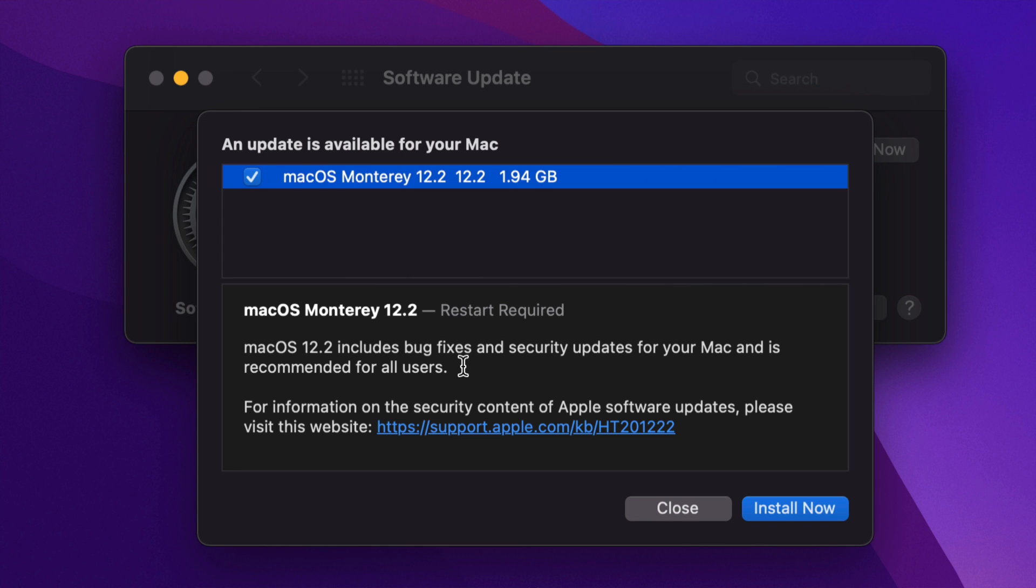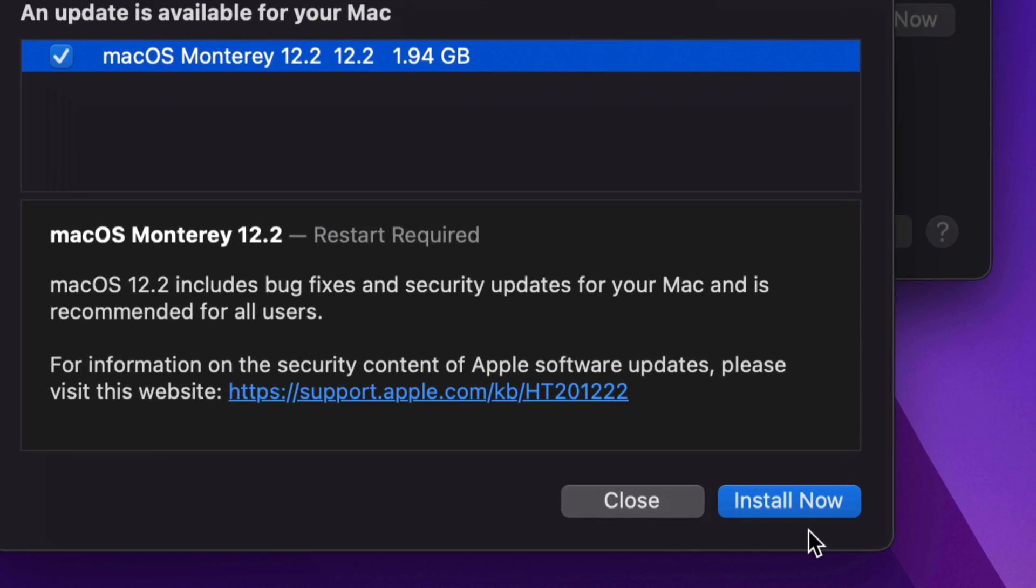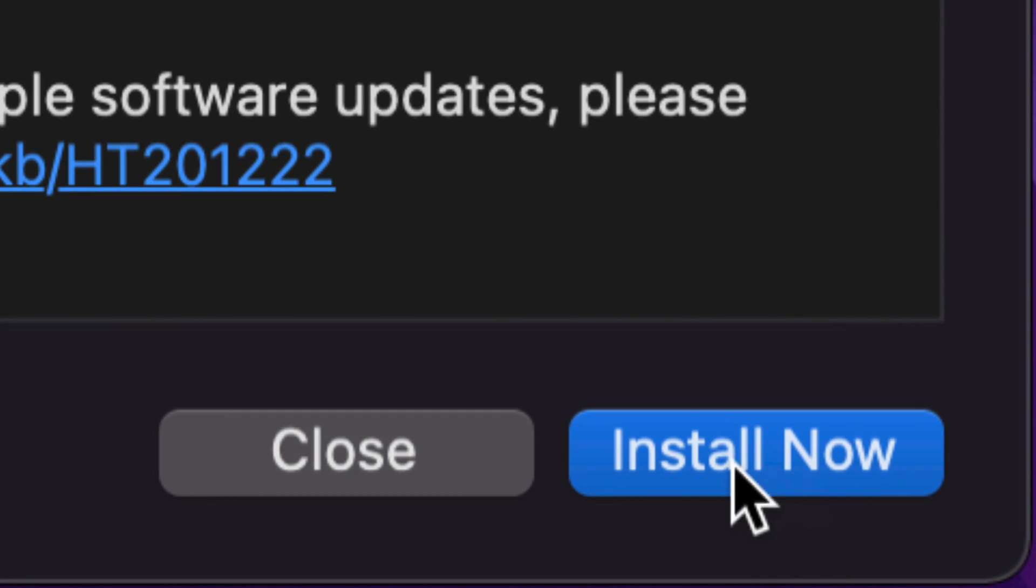1.94 gigs. However, although it's a small update, it might take your Mac about 20 to 30 minutes depending on your internet speed plus how old your Mac is in order to download and install this update. Although it's a very small update, before we go on and click on Install Now on the far right-hand